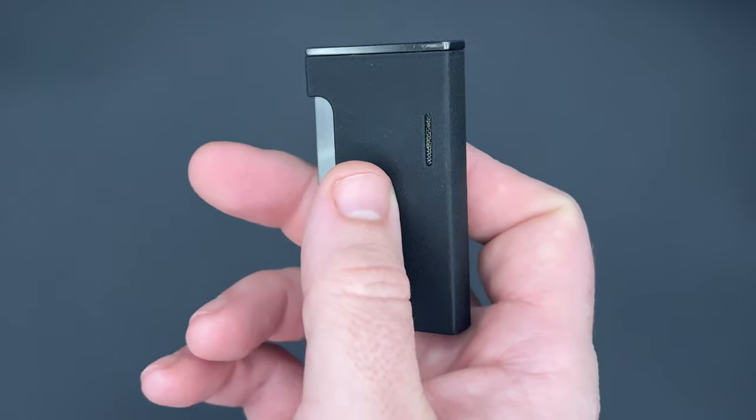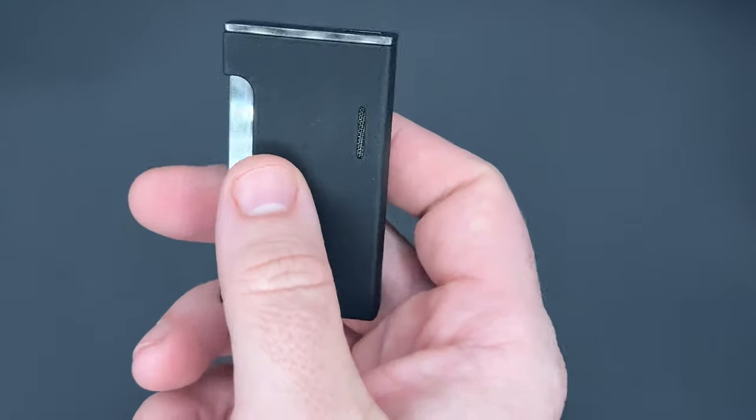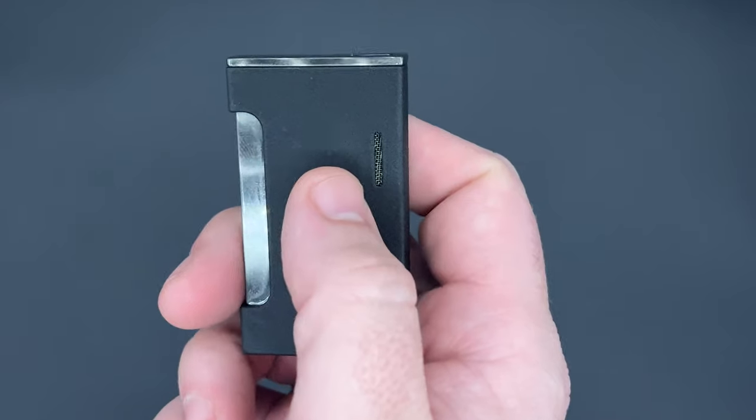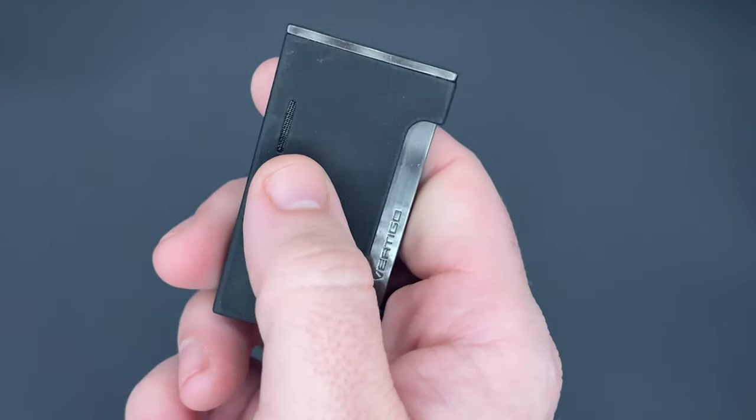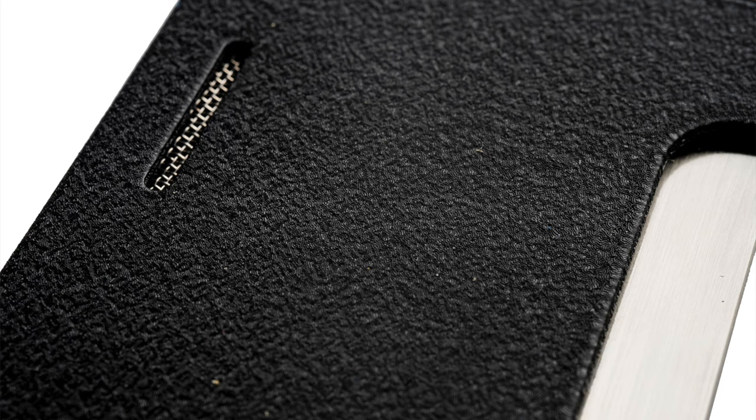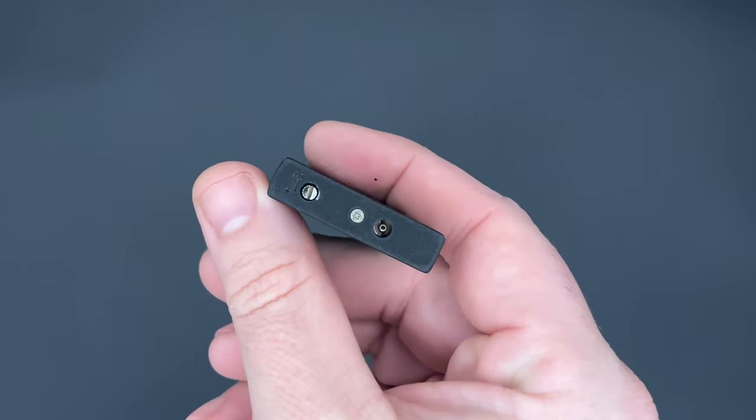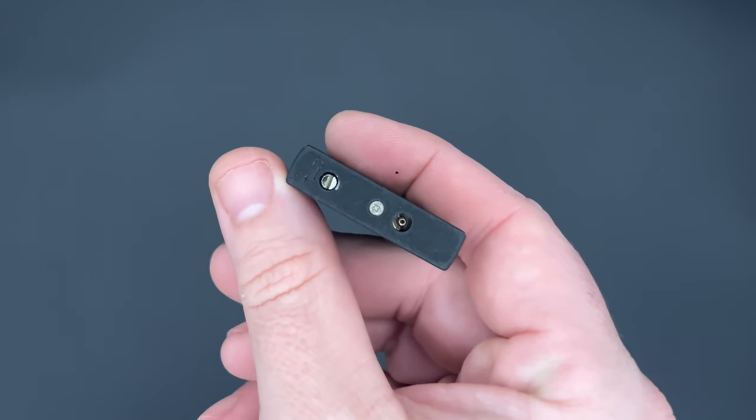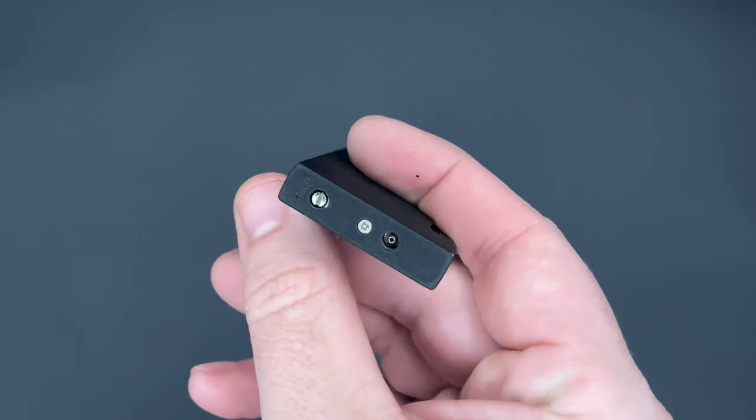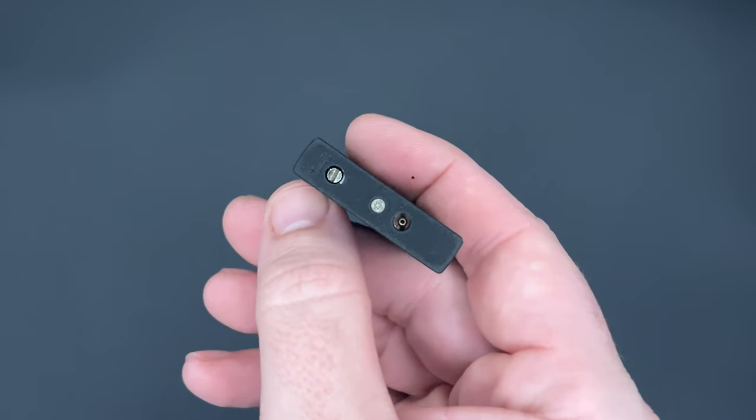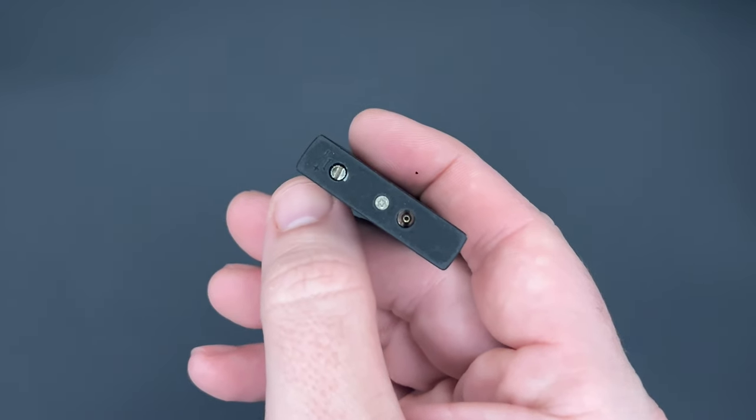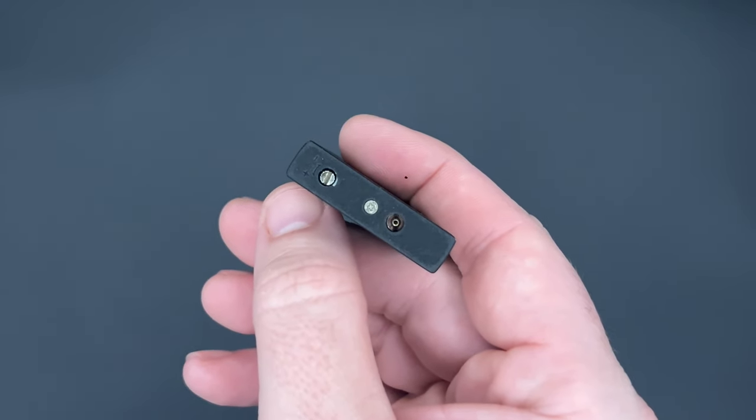Now, the only real design notes are these two slender ovals, one right there, one right there. Those are the air vents. There is a flame adjuster on the bottom. It's the small traditional style that requires a screwdriver or other flat object, along with your typical fuel valve for refilling.